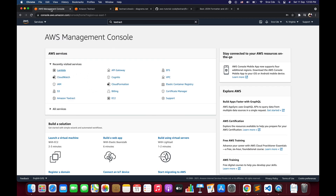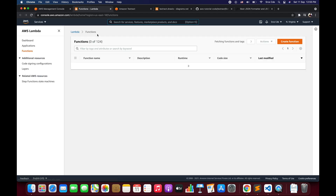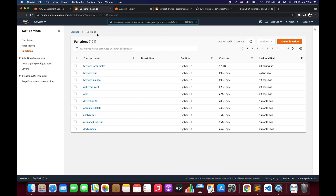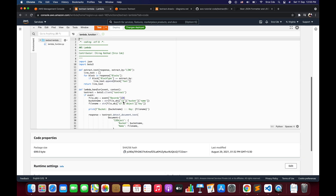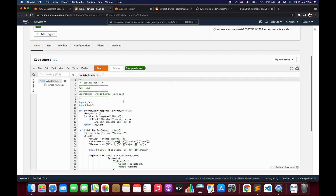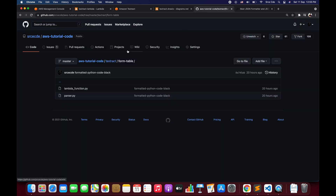Let's navigate to the AWS Management Console and open the Lambda Management Console because we want to modify the Lambda function code to extract key value pairs and tabular information. I have created 'textract-lambda' in the previous video. I have already posted the code on the GitHub repository for extracting key value pairs and table information, and I will paste the link to that GitHub code in the video description so you can refer to that.